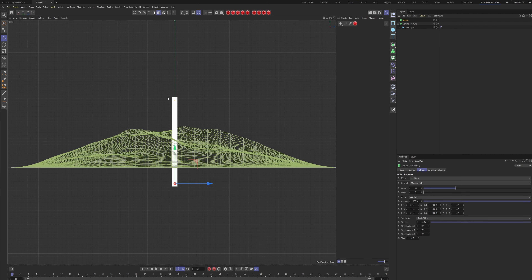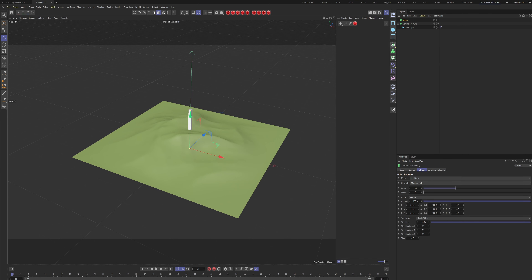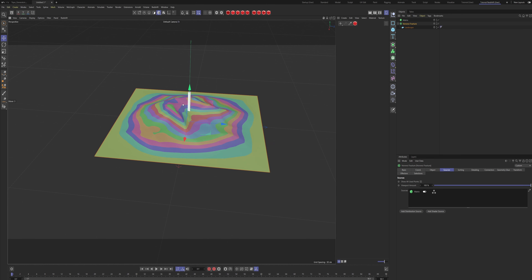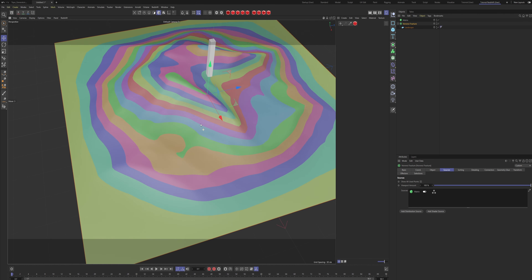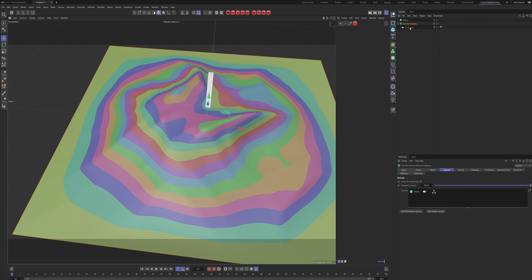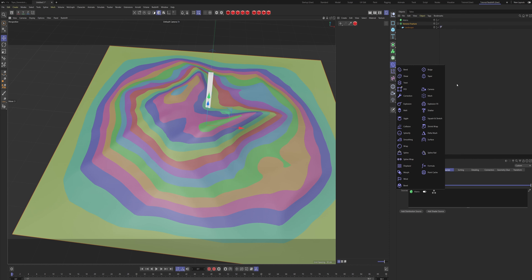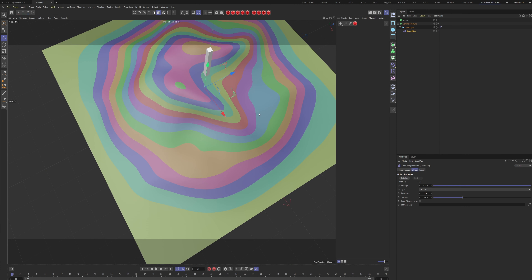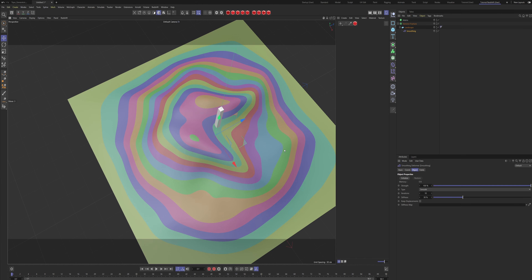The important thing with this effect is that you have your Matrix object inside the Matrix range. Once we have the Matrix object, go into the Voronoi Fracture and add the Matrix object as a source. As you can see we get these nice-looking edges on our landscape. We also need a Smoothing Effector — put that under the landscape and we get much smoother lines.